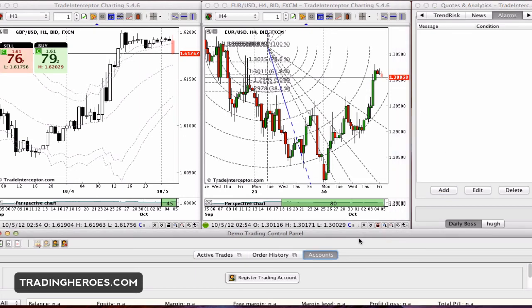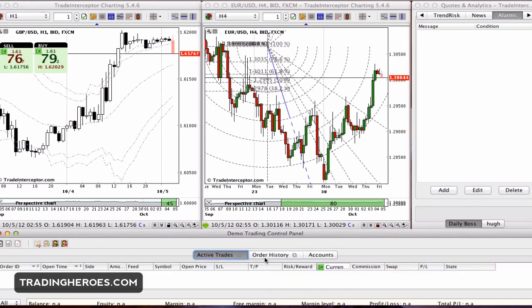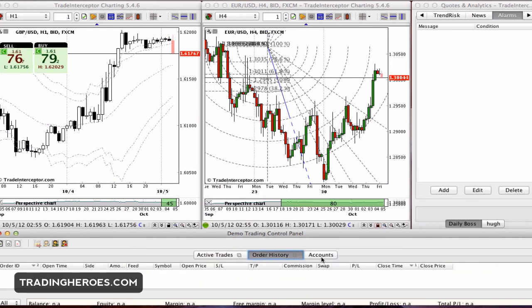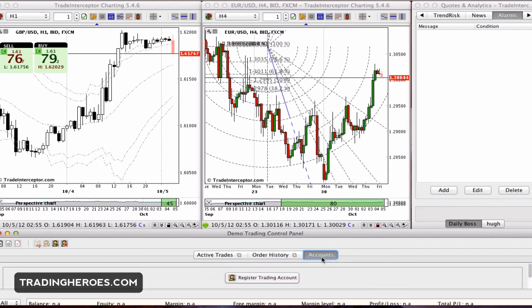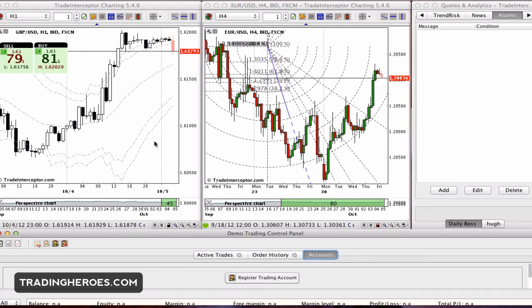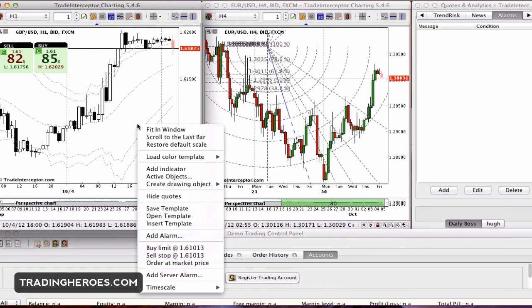Moving down to the control panel — if I actually had this hooked up to a broker I could look at my active trades, order history, etc. You can register a trading account, and this software is free because if you register with them, they become the introducing broker, which is fine.